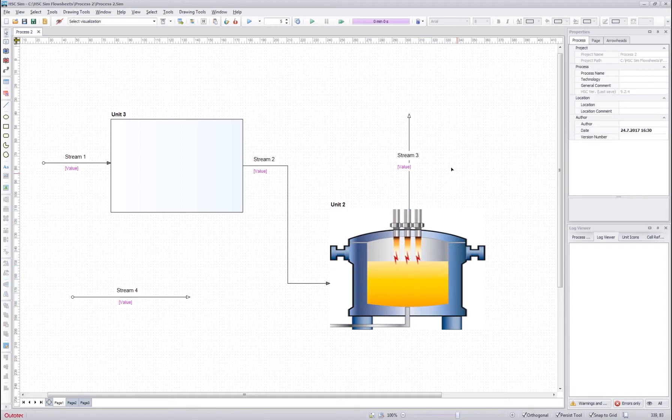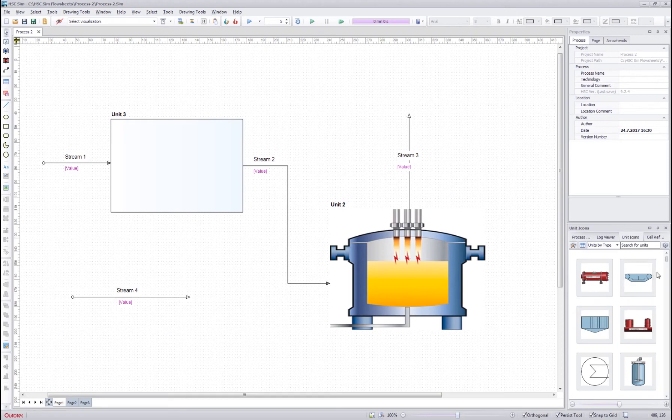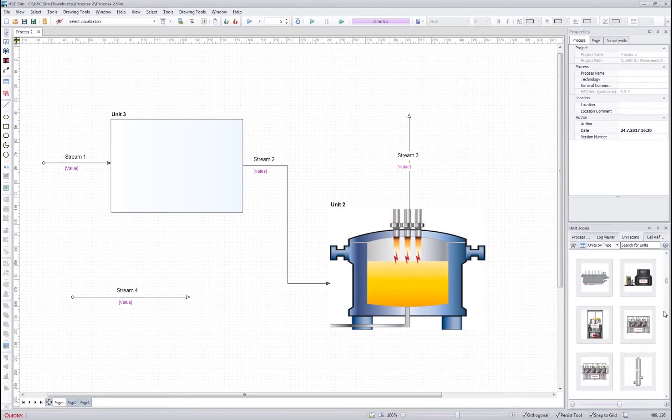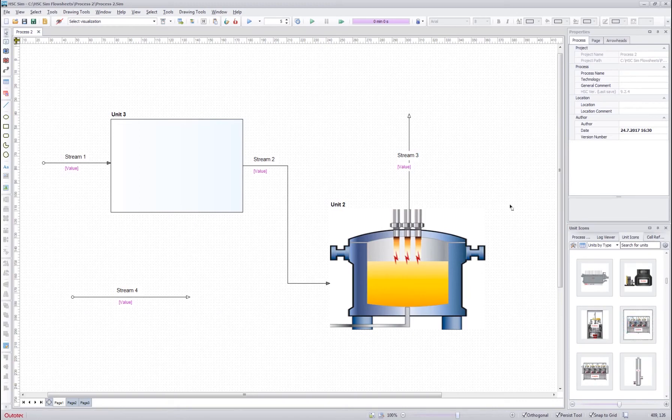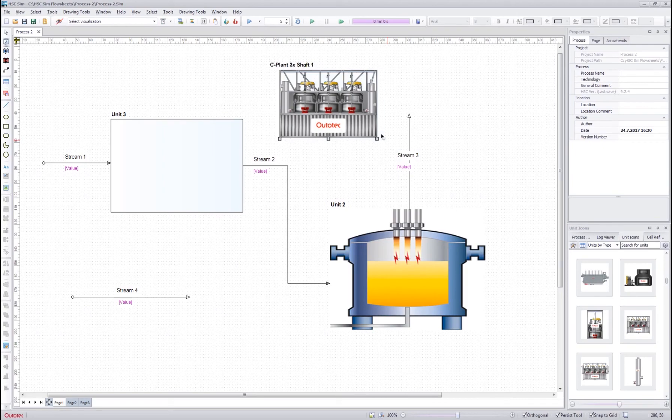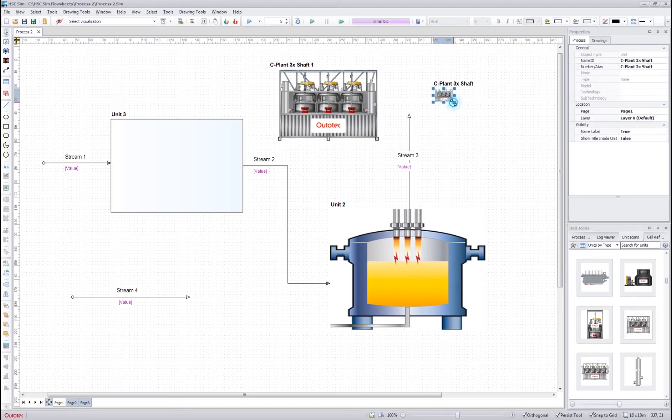Another way of drawing images for the units is to use this unit icons tab from this lower toolbar. Here we can select any image that we want and then after selection we can draw the unit. We can also just drag and drop a unit from there and it comes to the flow sheet.